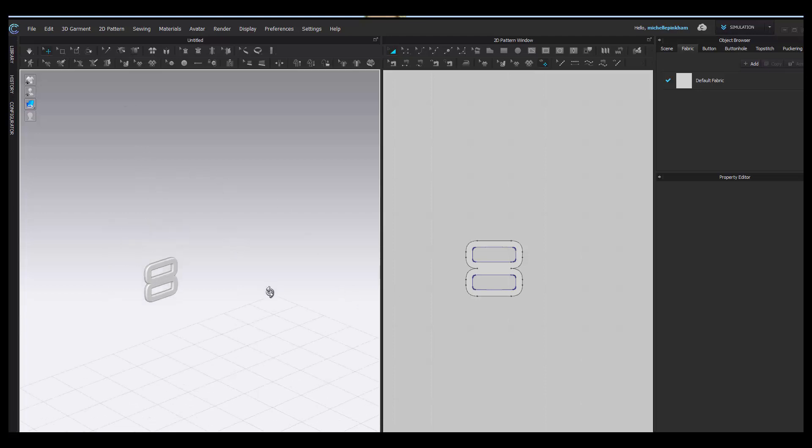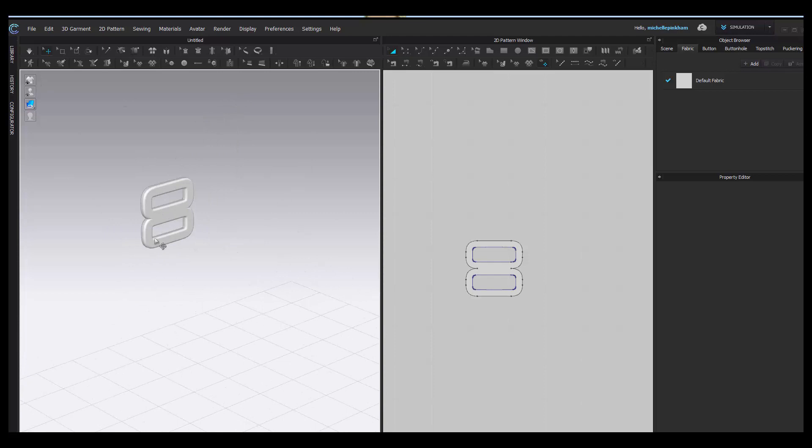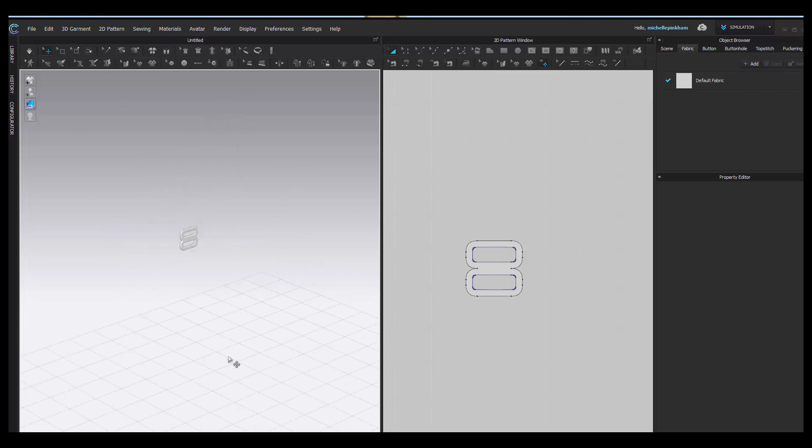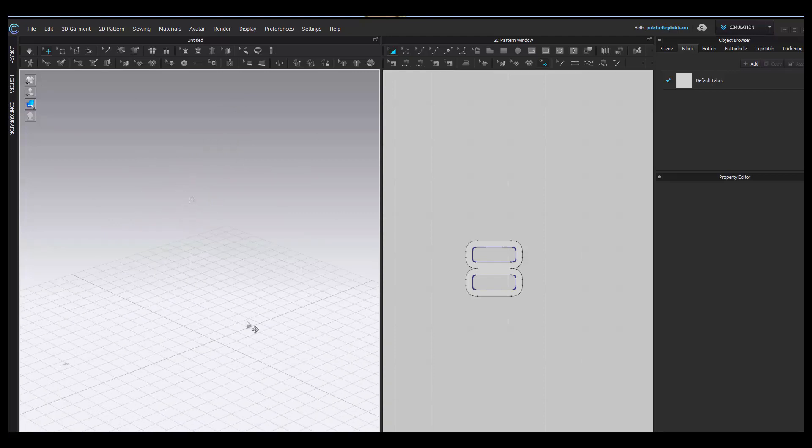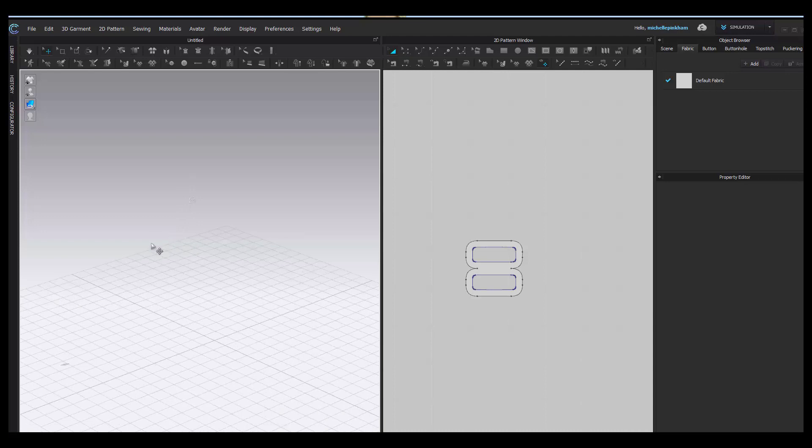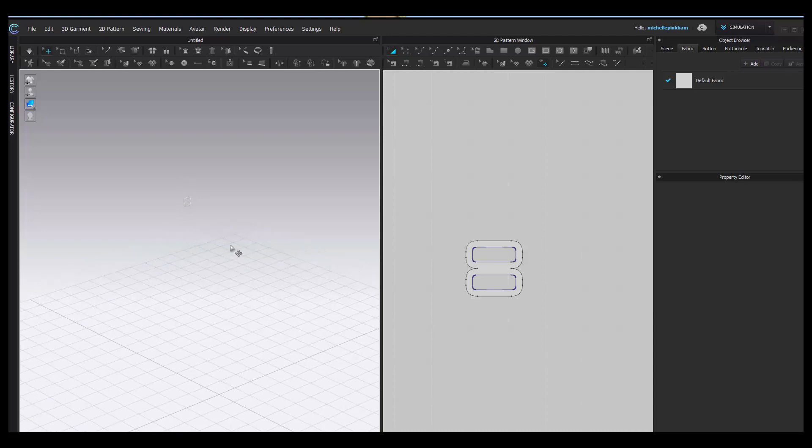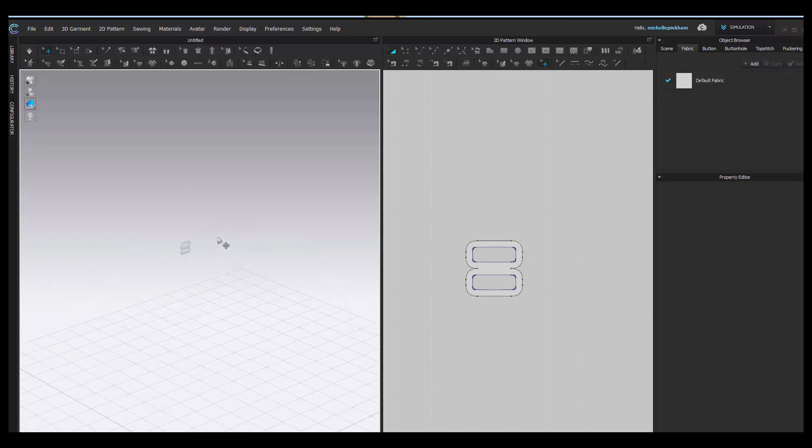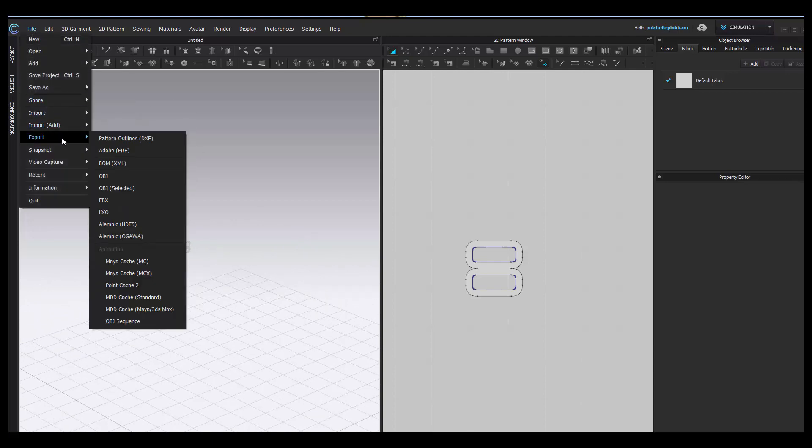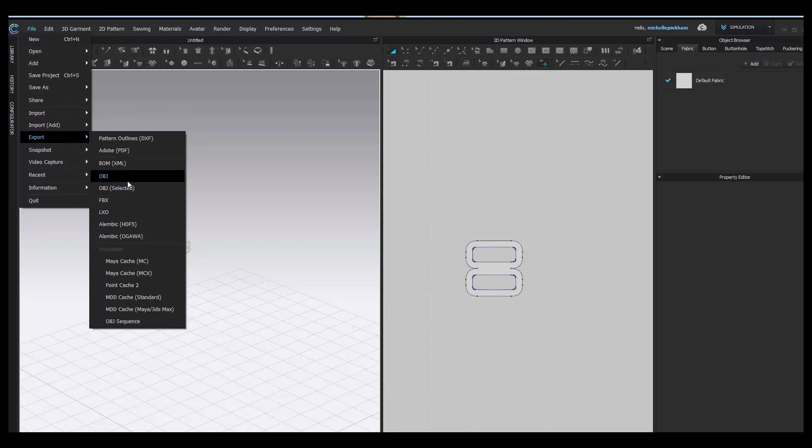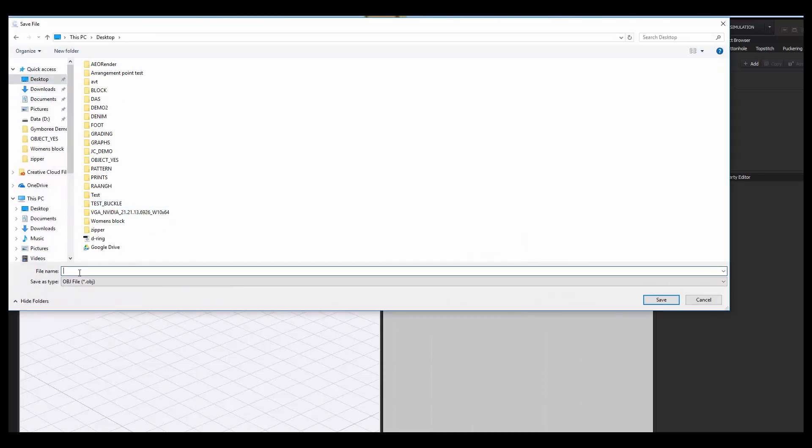To create and export, once you have your piece, very important, as I said, we don't want anything else in our workspace. I don't have an avatar. I don't have any clothing or garments. So when this is all good and set, if you go to File, Export, choose OBJ, I'm going to save this as new OBJ buckle.